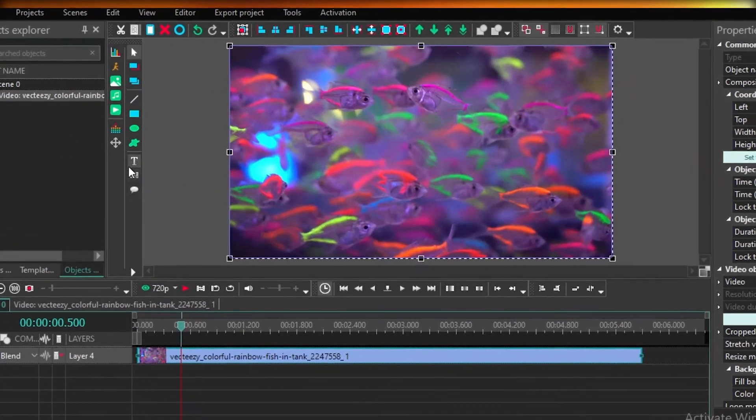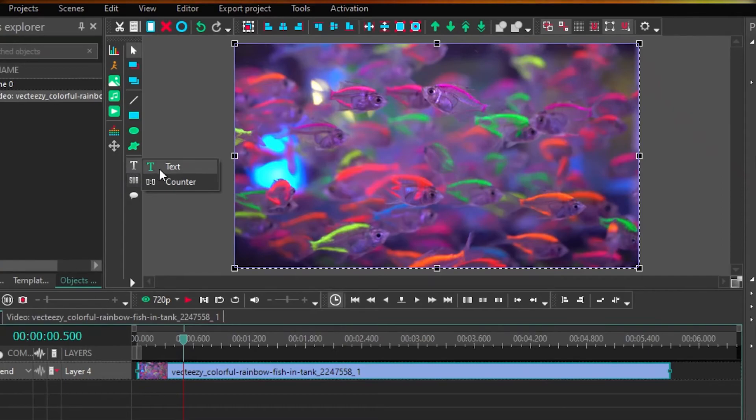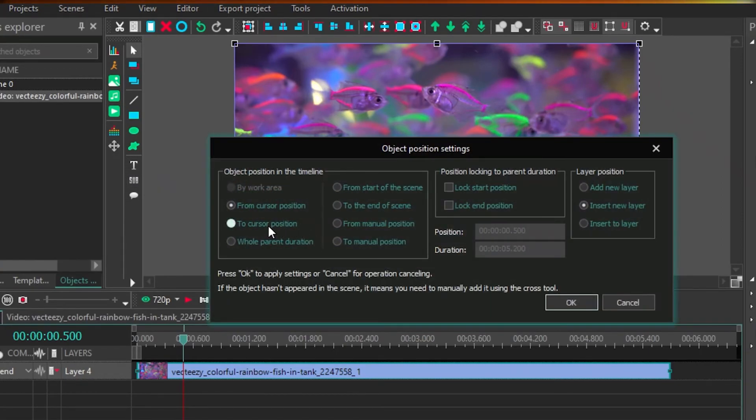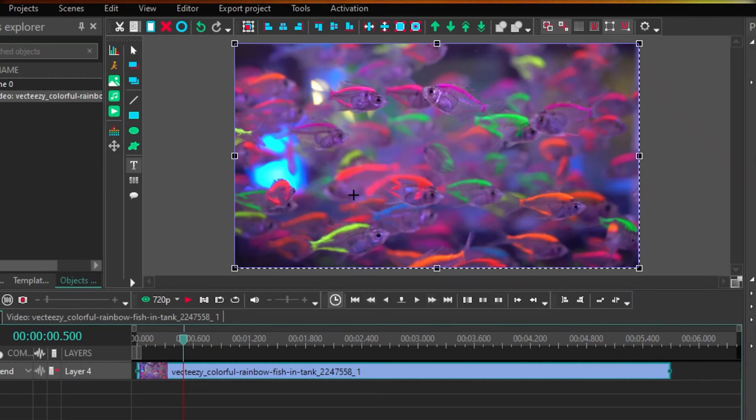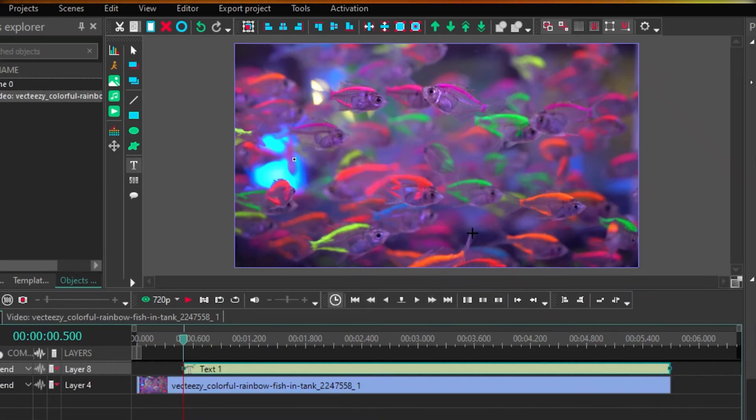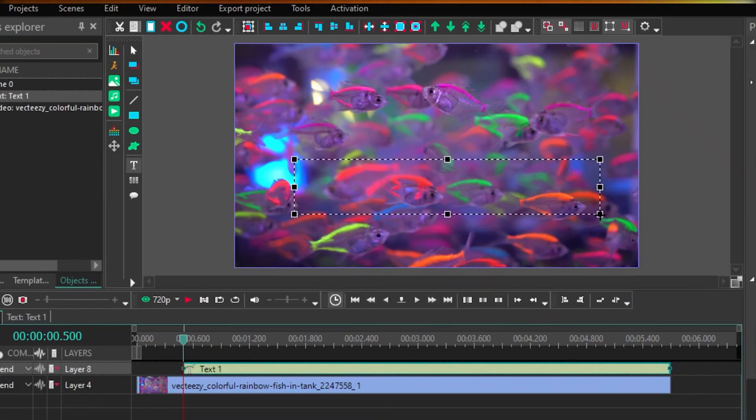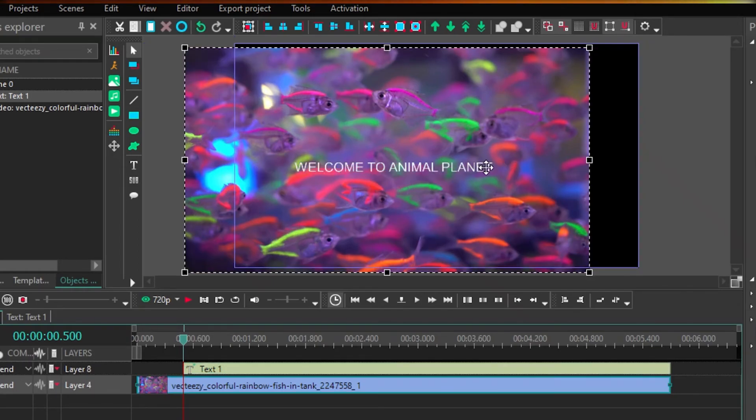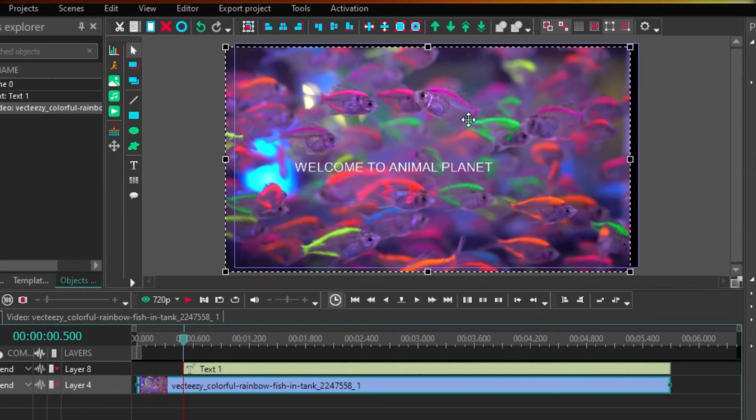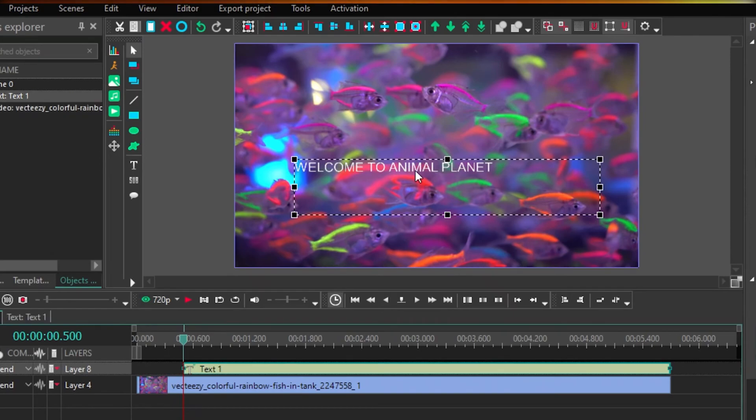And then we're going to click on text. And we're going to click on from cursor position. And then we're going to click on OK. We're going to create our text block. And then you can add your text. So, and then once you have added your text, you can just select the text, go to editor, and then you have different text effects.